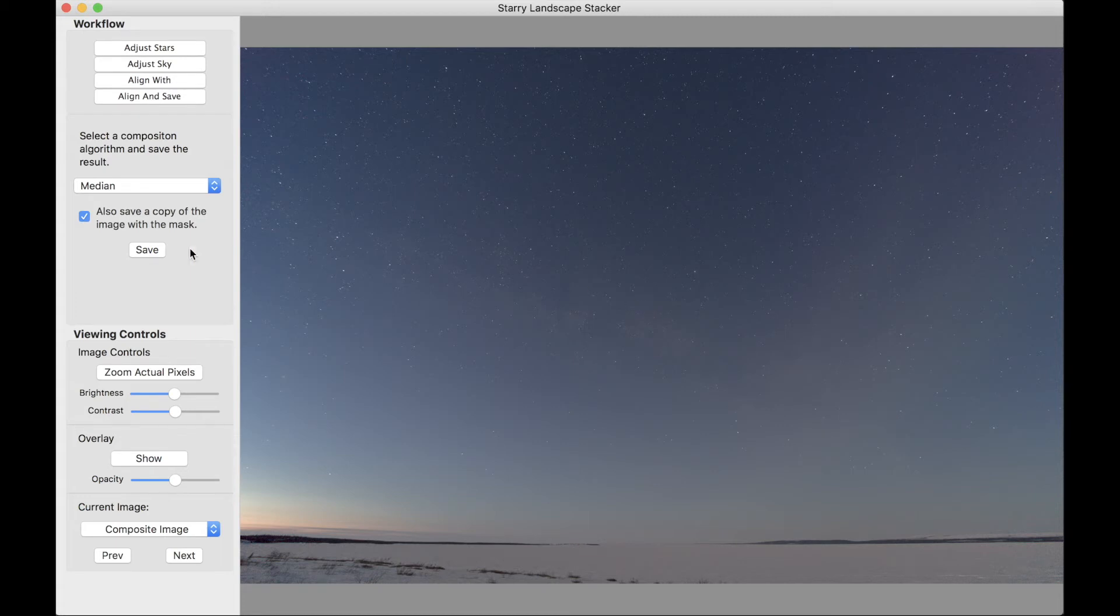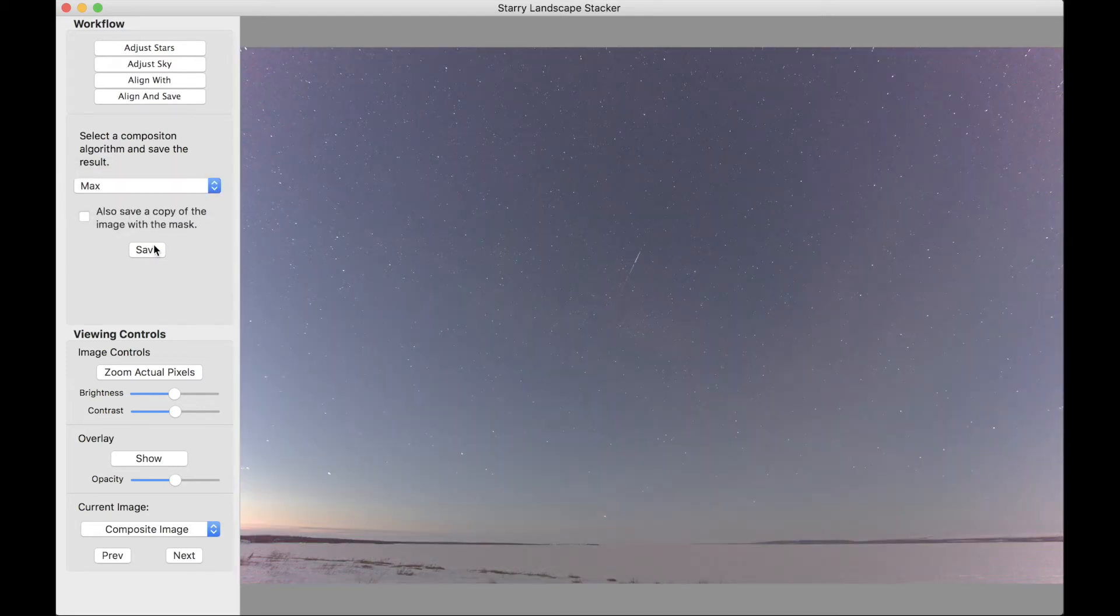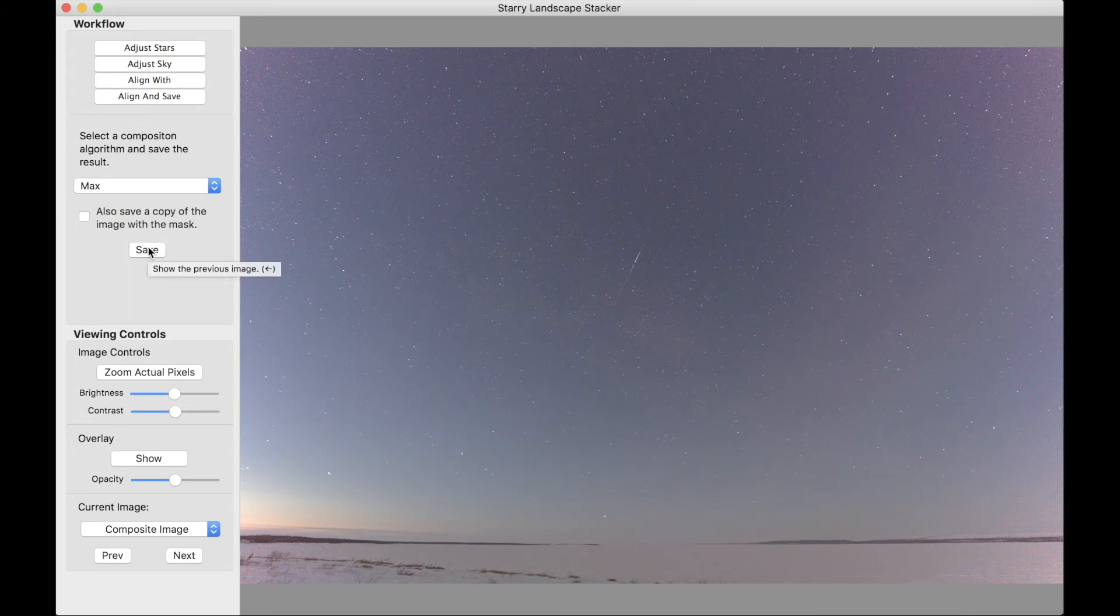So what we do, uncheck this. We don't need the mask. It's not very interesting. We save the median, and then we select max, and we save max.